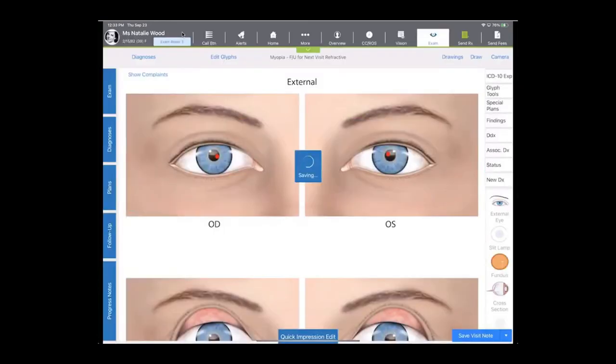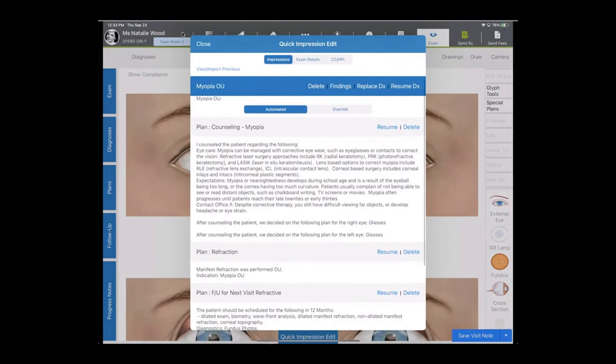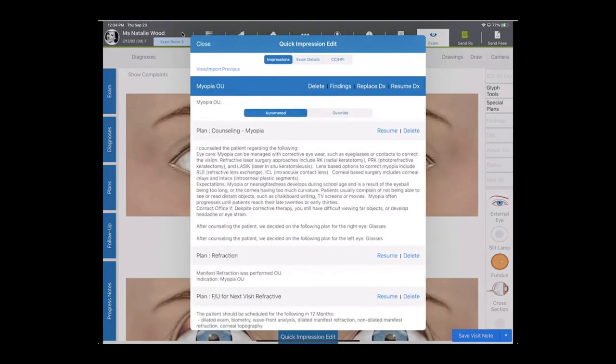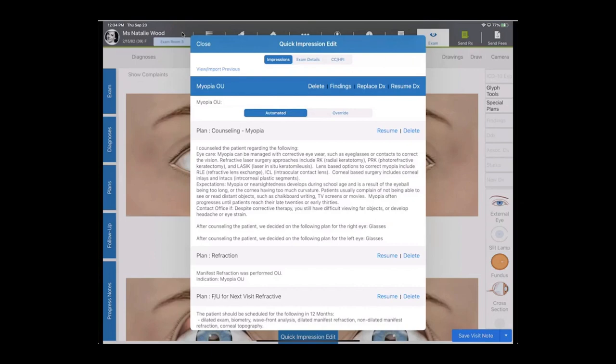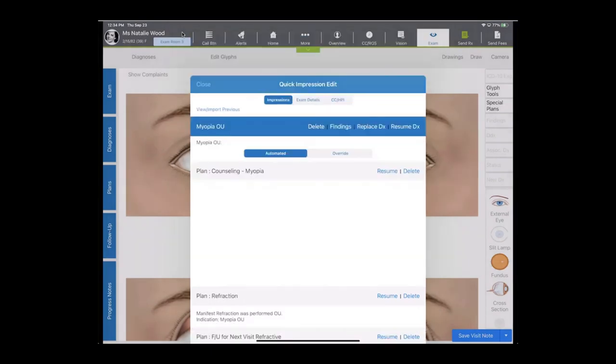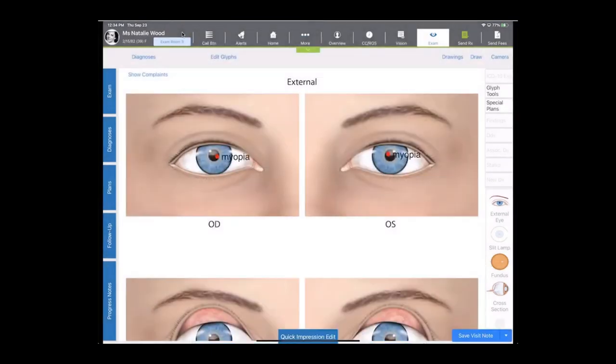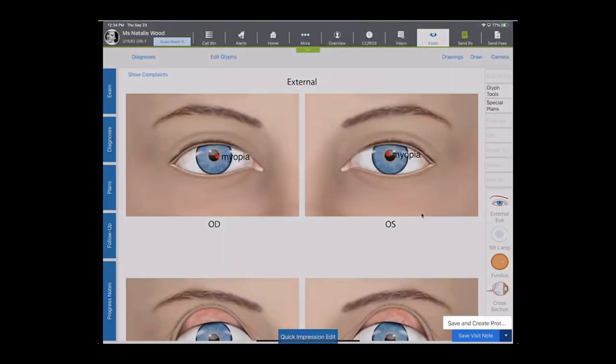And you can see down here at the bottom, just in about four selections, I've made a really nice formal documentation with just about four selections. That was fast, but I'll tell you that we can even make it faster than that. So if you wanted to save this entire documentation for the future, in this particular case, myopia OU with counseling or refraction and a follow-up, you can save this entire documentation to use again and bring it into the record for a patient in one click. And so down here at the very bottom of the screen, you're going to see a save and create protocol button. You can save and create any protocol from any documentation you would like and use it again in the future.